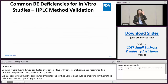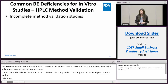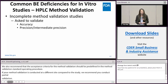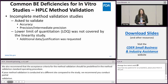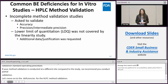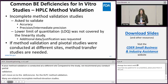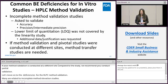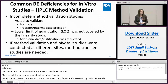Let's move on to the deficiencies for HPLC or UPLC method validation. Many of these deficiencies are related to incomplete method validation studies. For example, we recommend validating accuracy and precision, and you may consider the lower limit of quantitation (LOQ) to be covered by the linearity study. Similarly, if your HPLC or UPLC method validation was conducted at different sites compared to the pivotal studies, partial method validation is needed to support your method transfer.